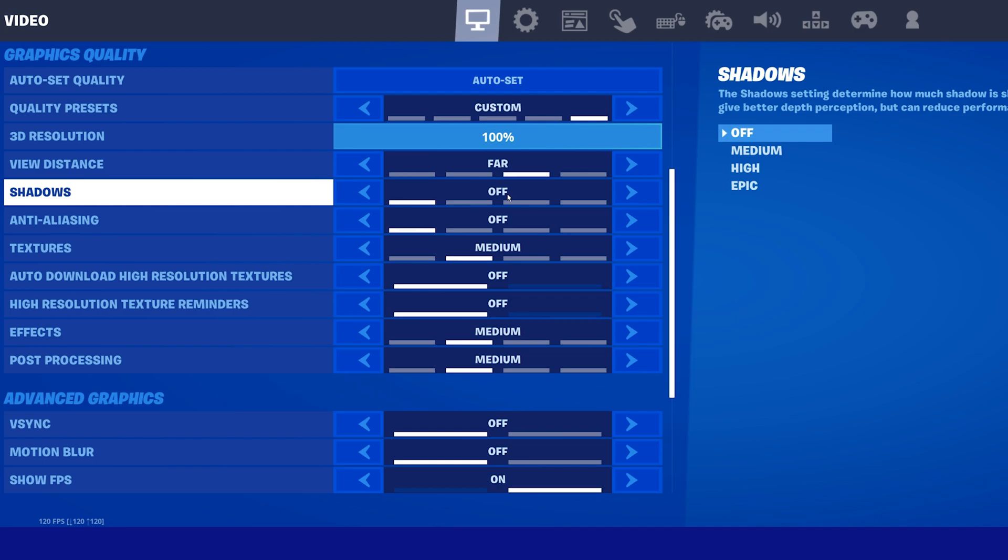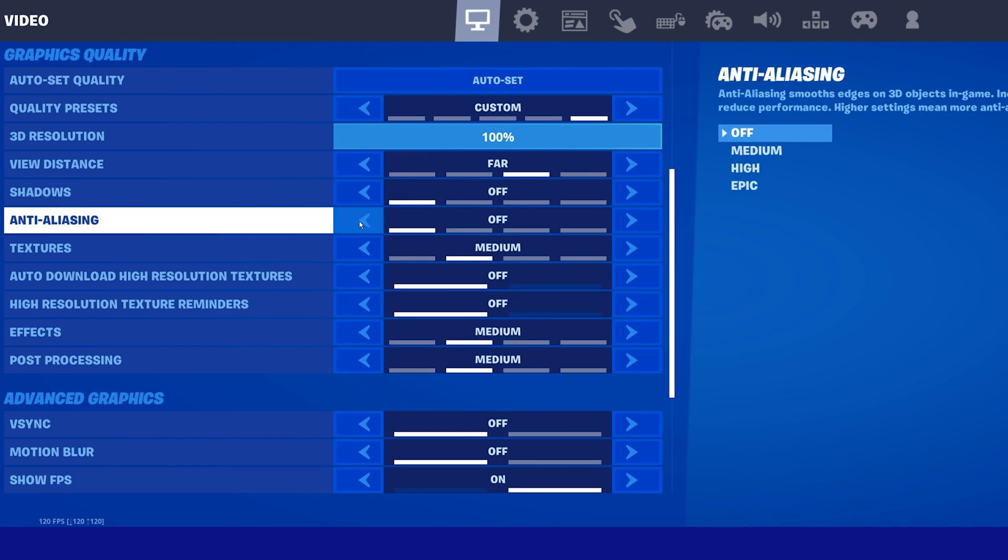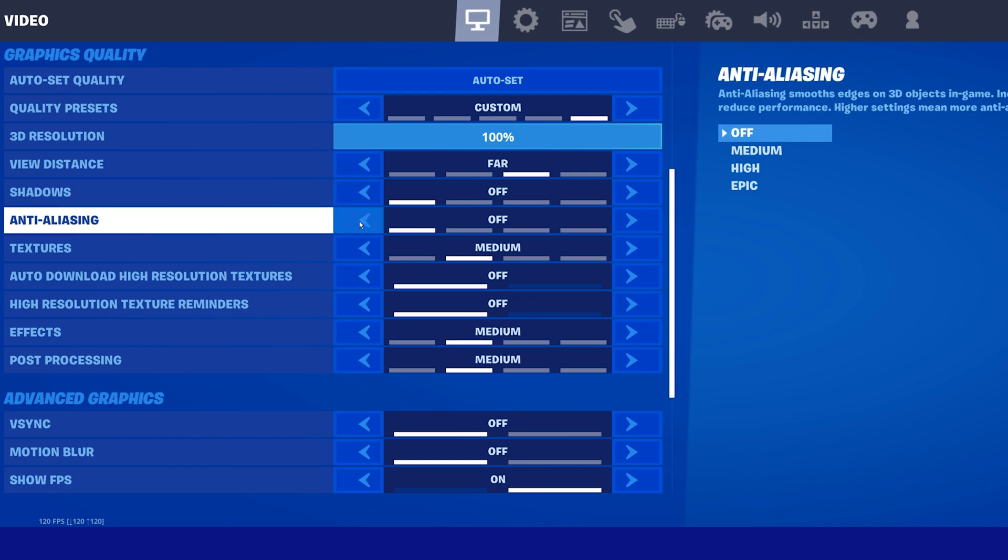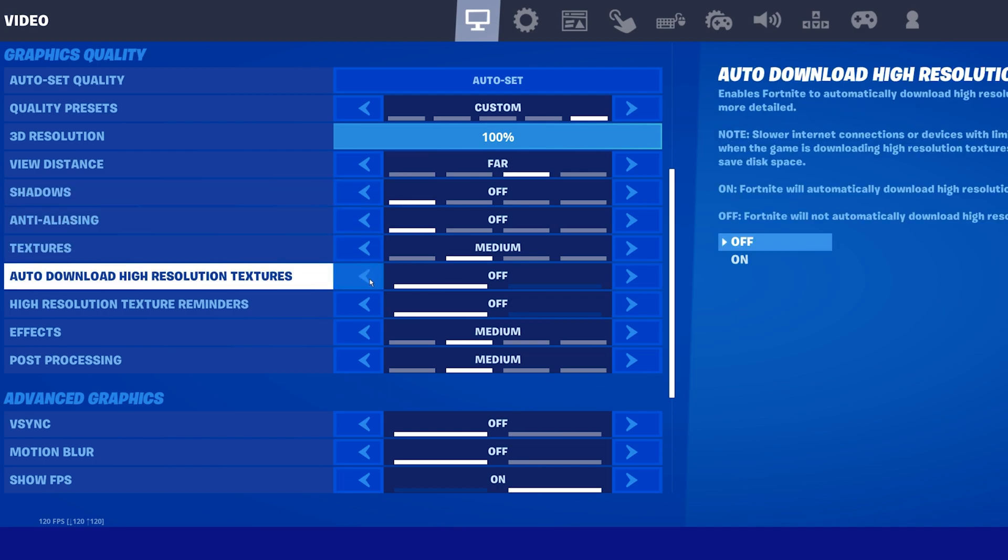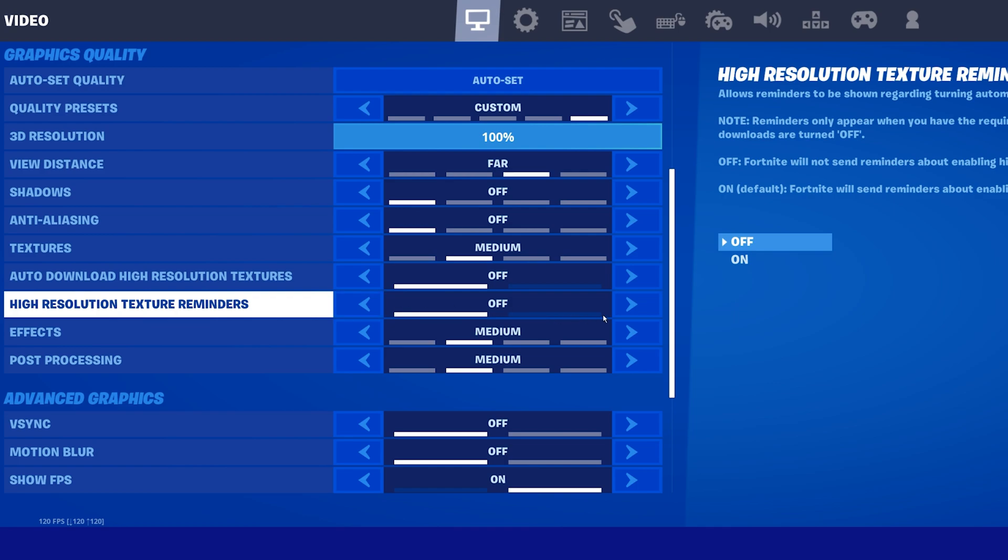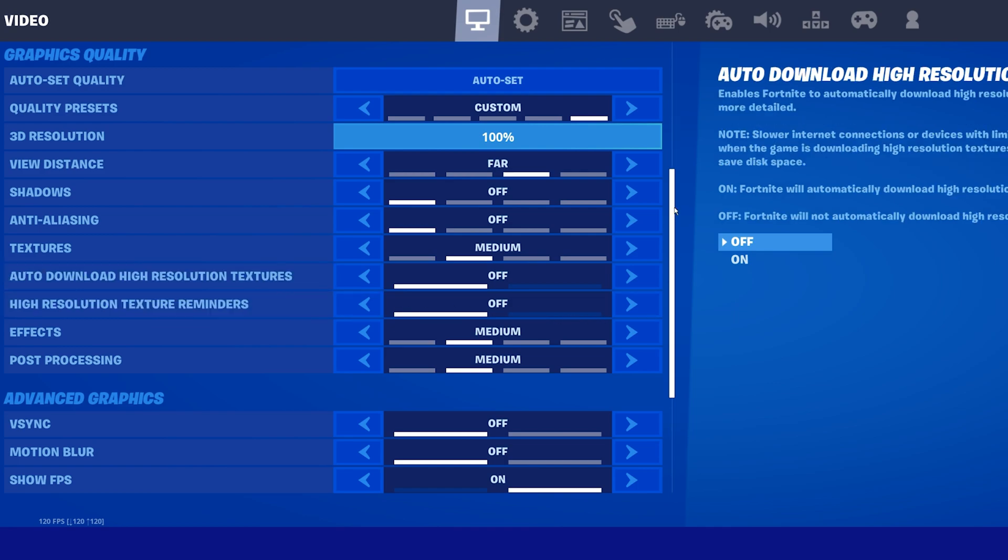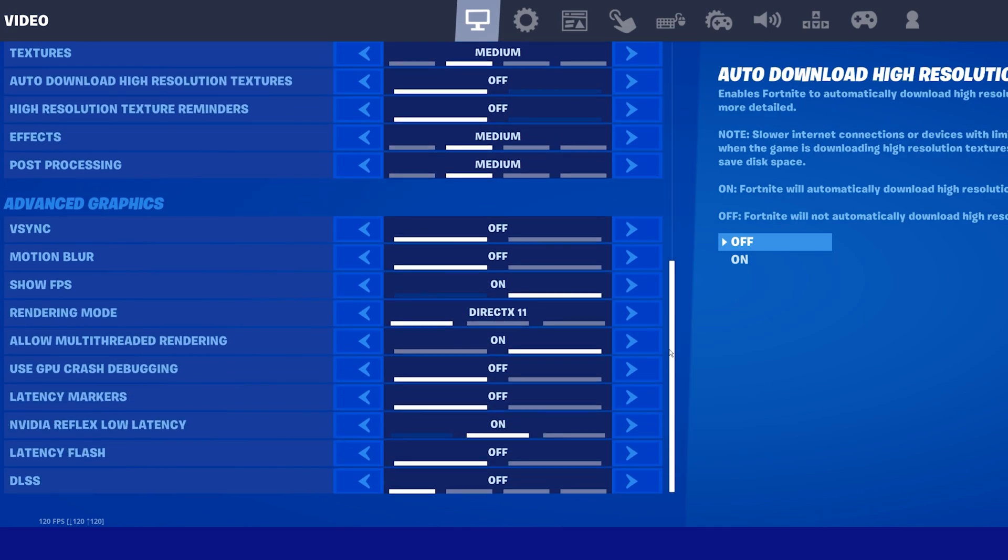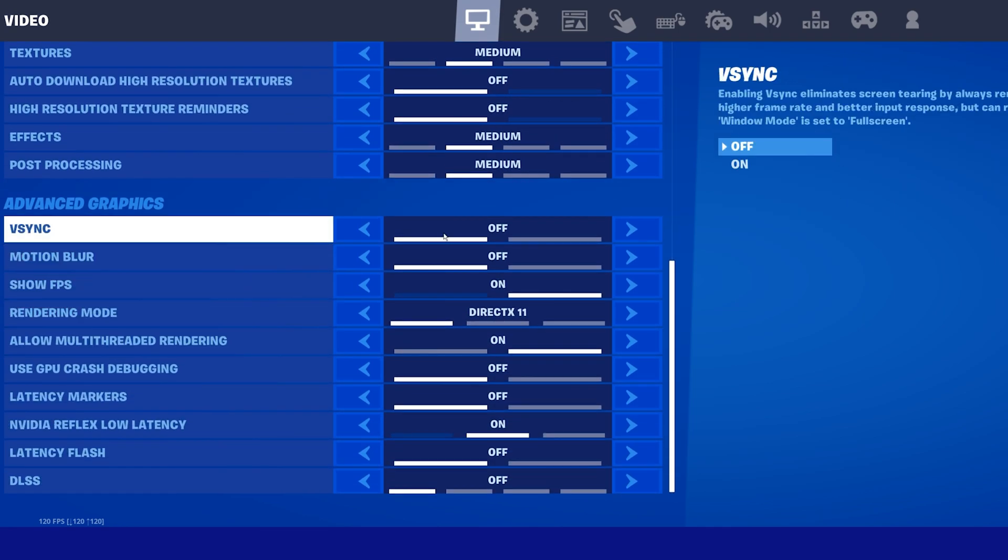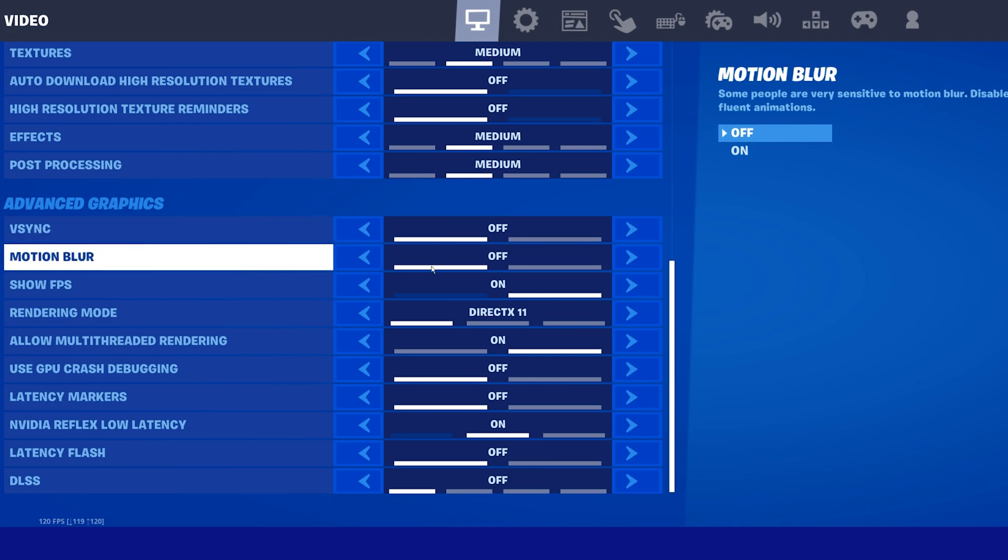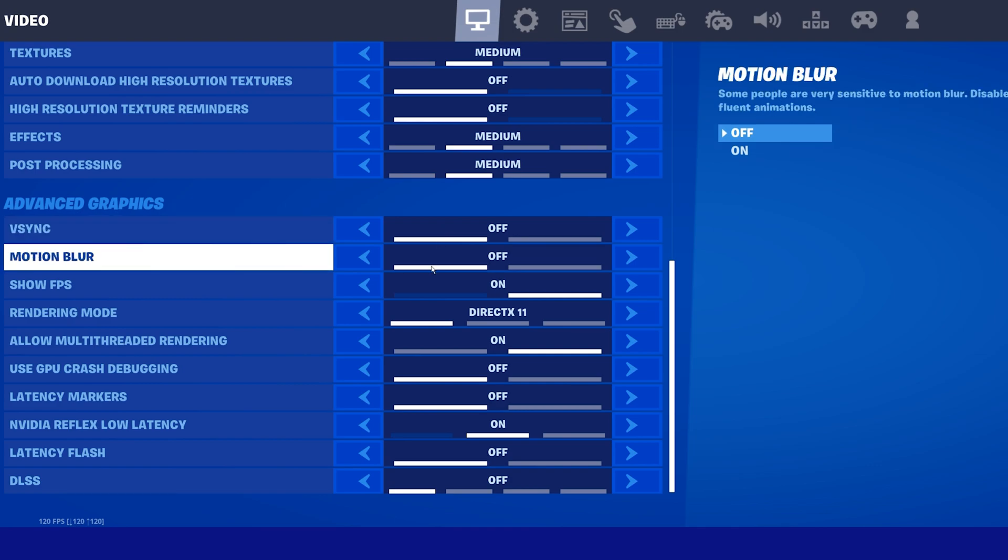Disable shadows and anti-aliasing, as well as the two high resolution options. Under Advanced Graphics, disable Vertical Sync, and I prefer to disable Motion Blur and enable the Show FPS option to see how well the game runs on my system.